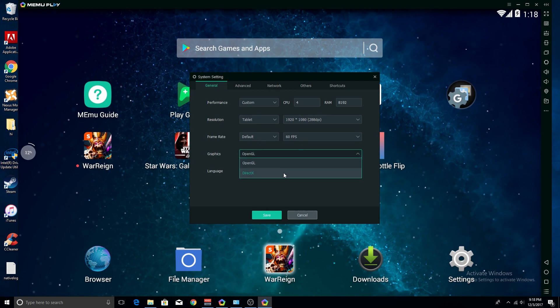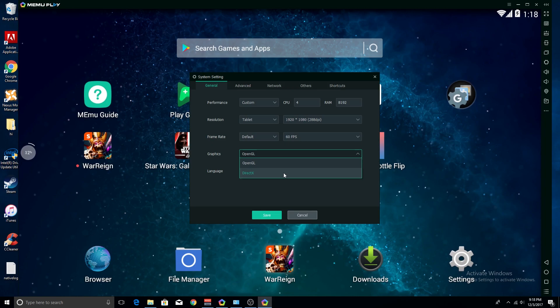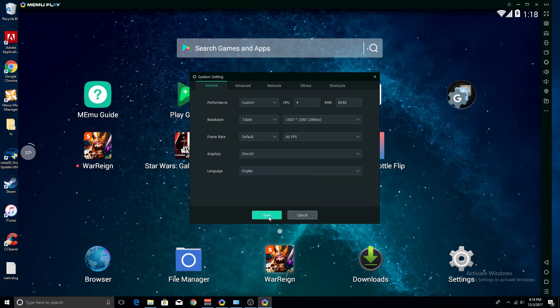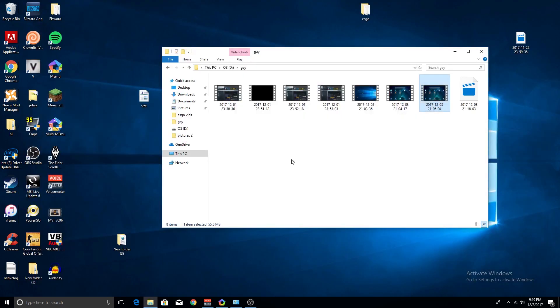It could be on Direct9 or 11, I think, but just change it to the other option. Then all you got to do is click DirectX, click Save, and Restart Now.